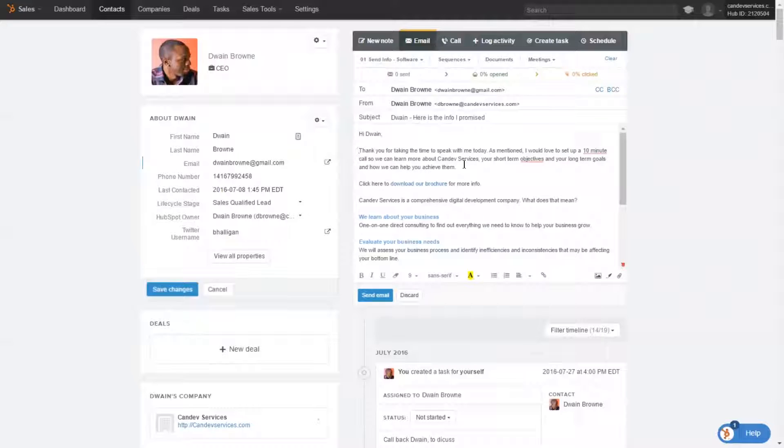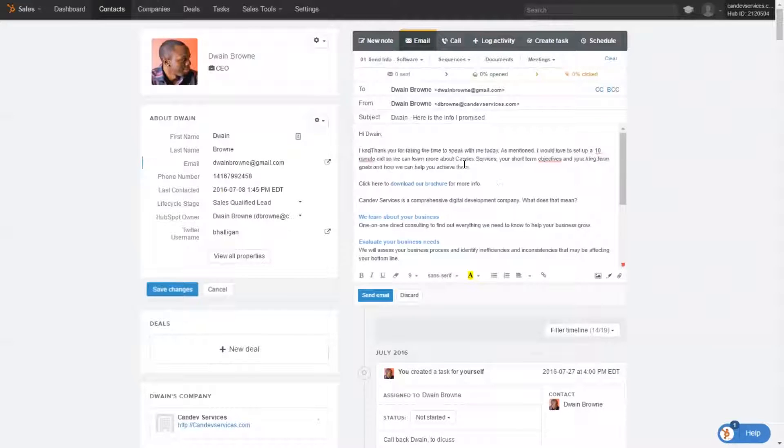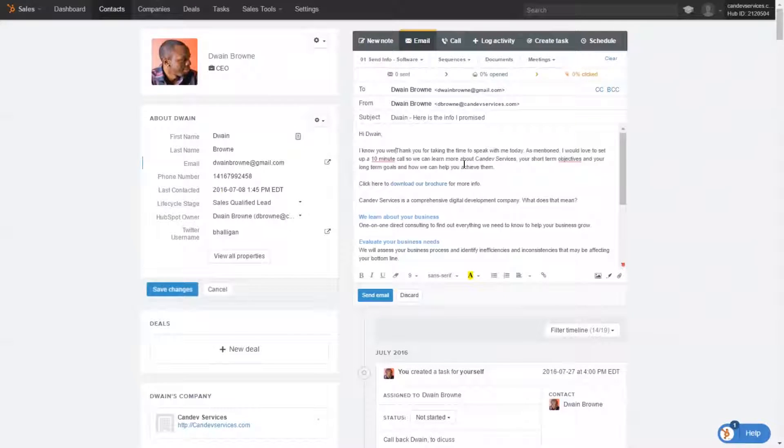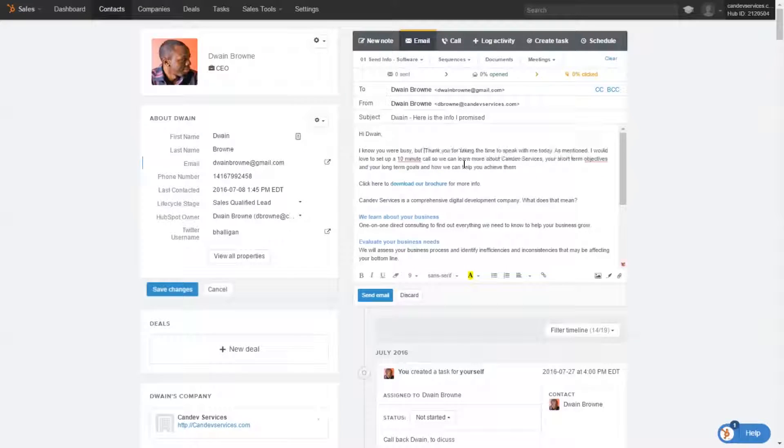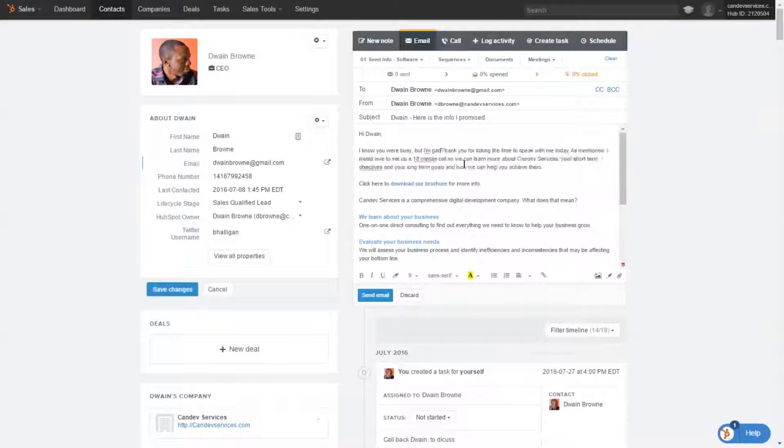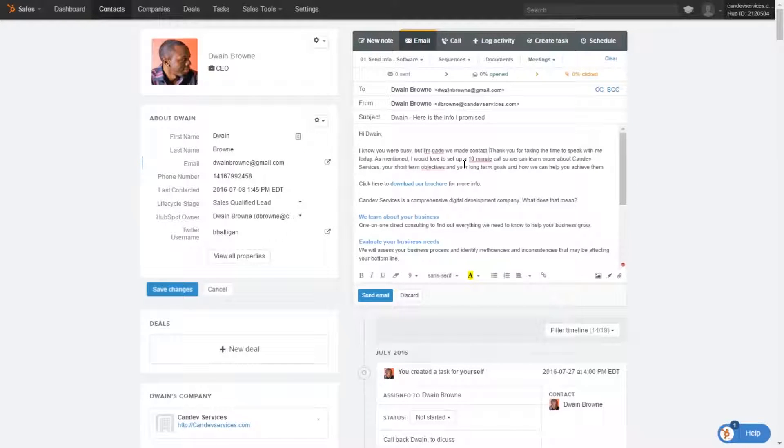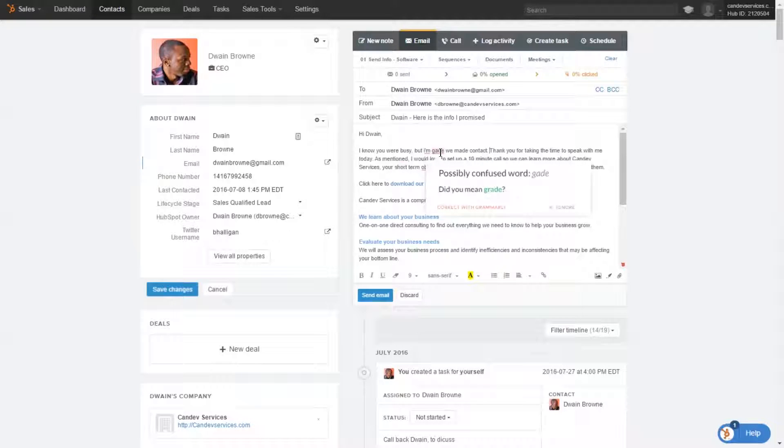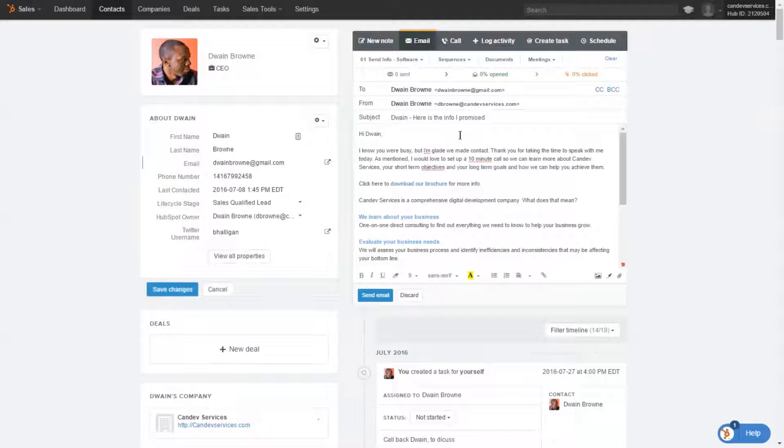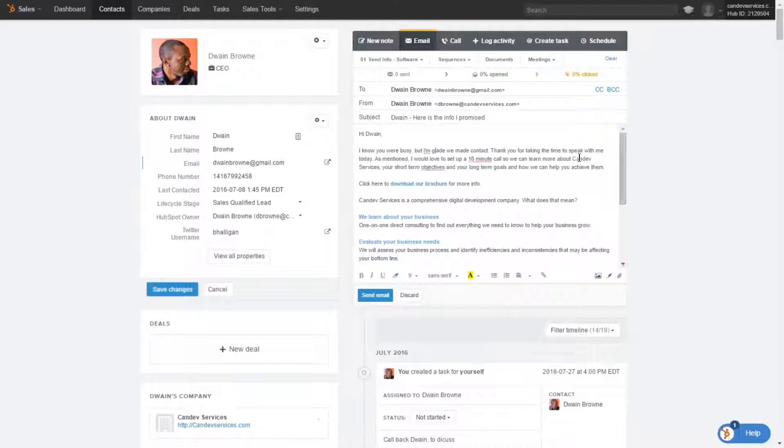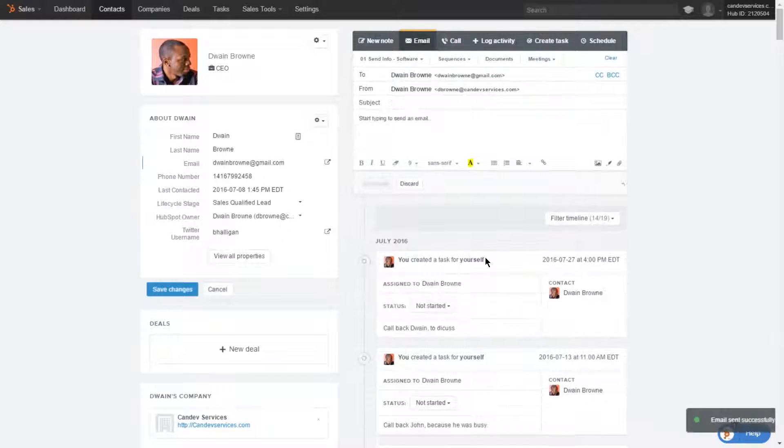I know you were busy, but I'm glad we made contact. Thank you for taking time. This is just an example, just an example to show you. You made some changes, and once you're finished with that, you essentially send off the email.